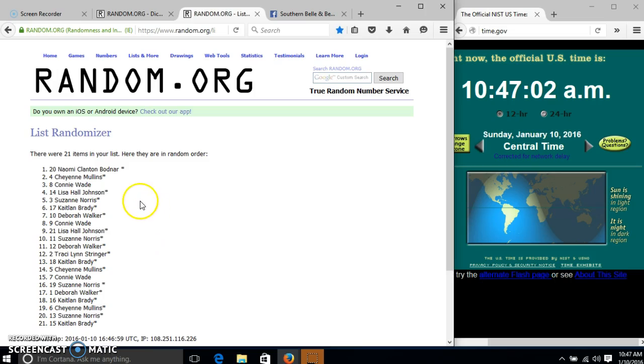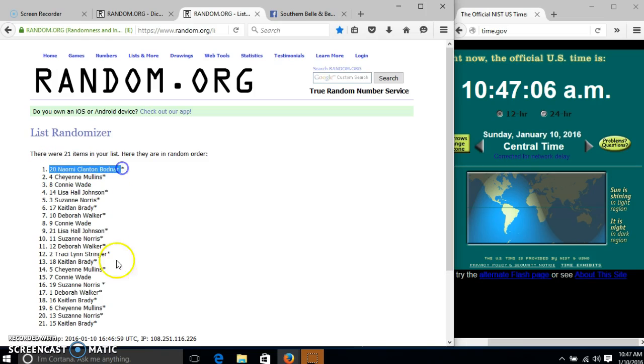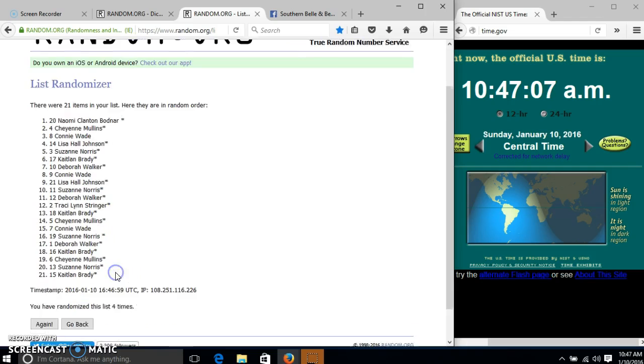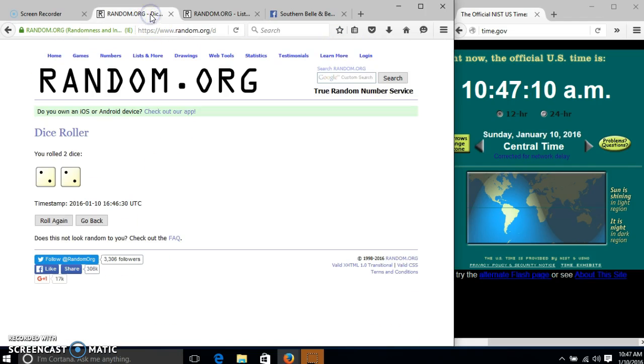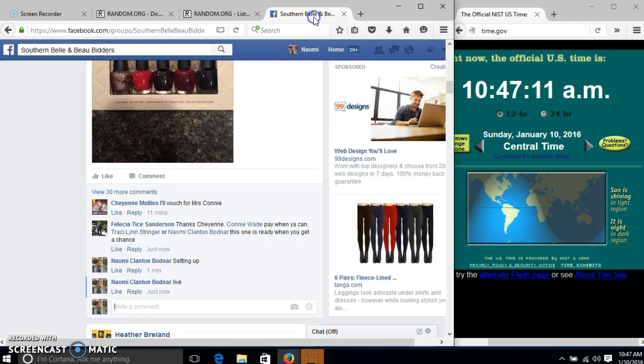And I have 1. We have 21 items in our list. Spot number 20, myself, I have 1. We have randomized 4 times. Our dice is 4. So we are done. Bye.